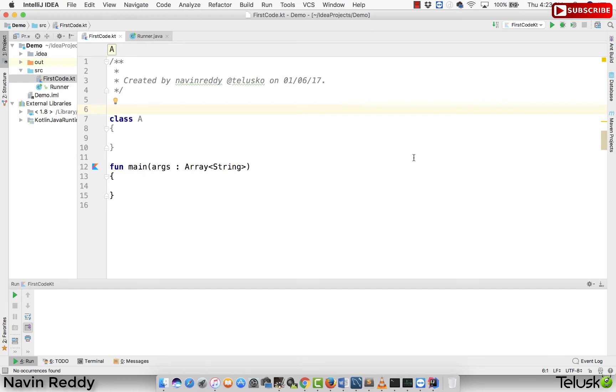From the last two videos I've been talking about companion object — saying at the end of every video that the next video would cover companion object. But what exactly does it mean?